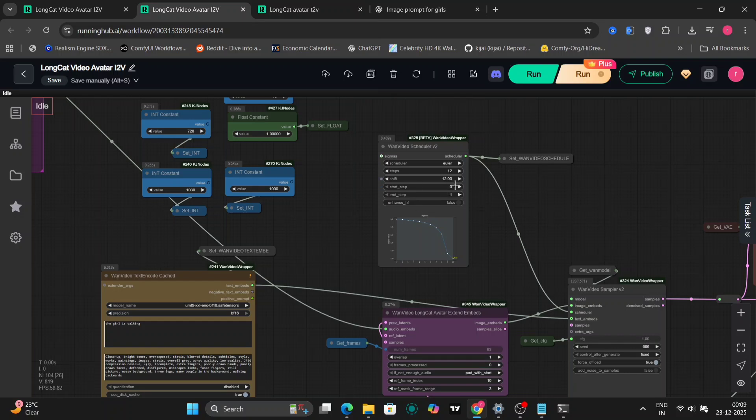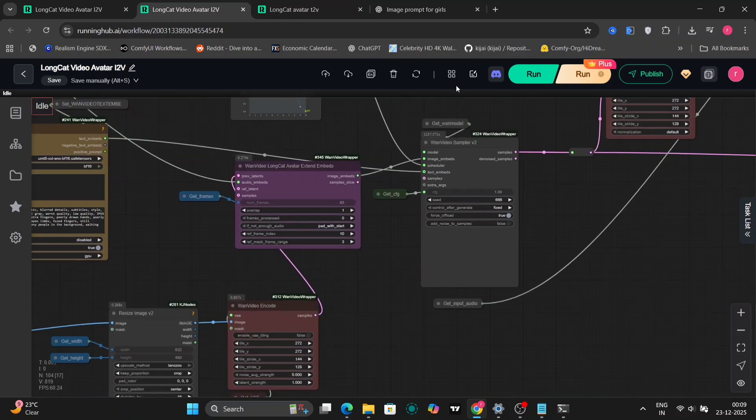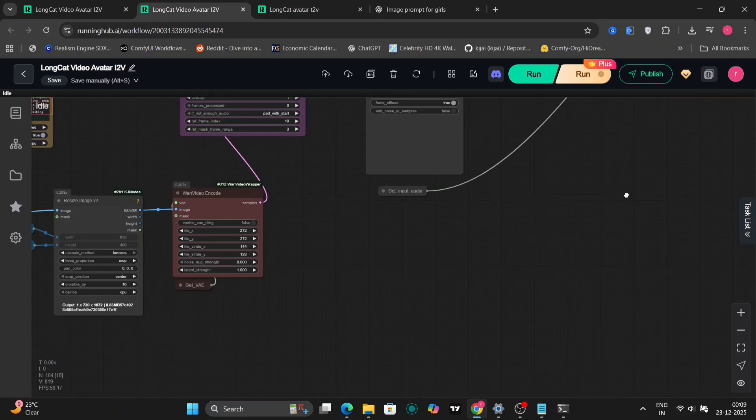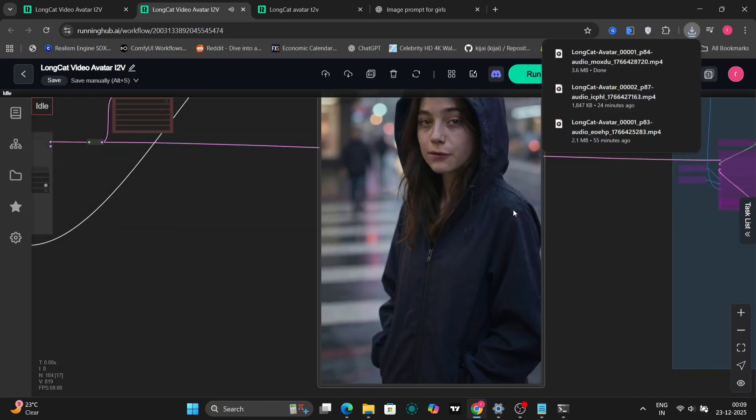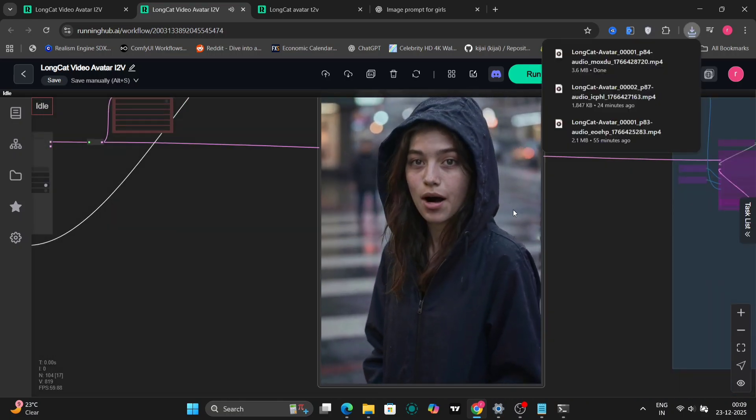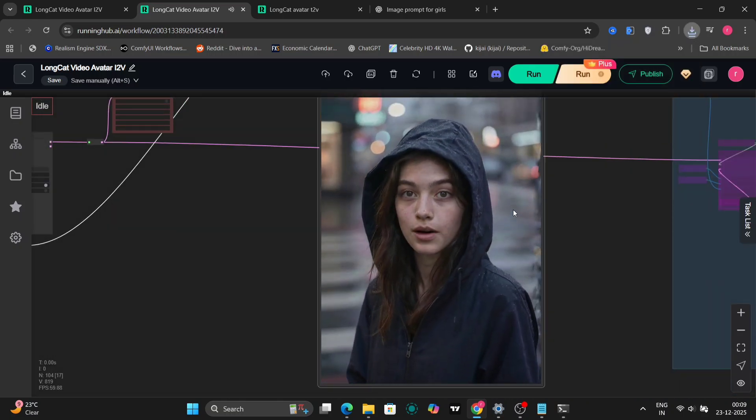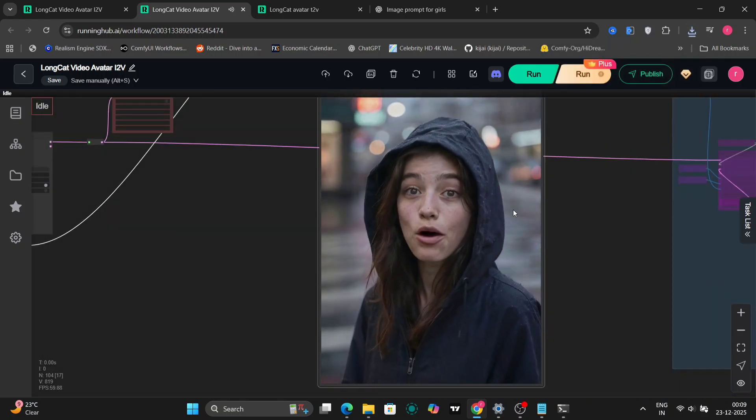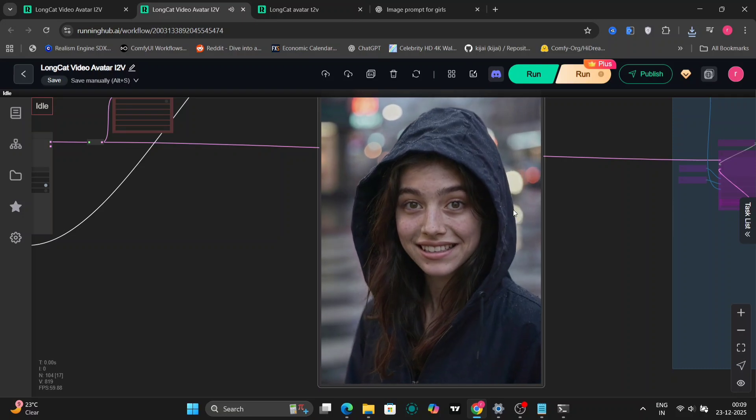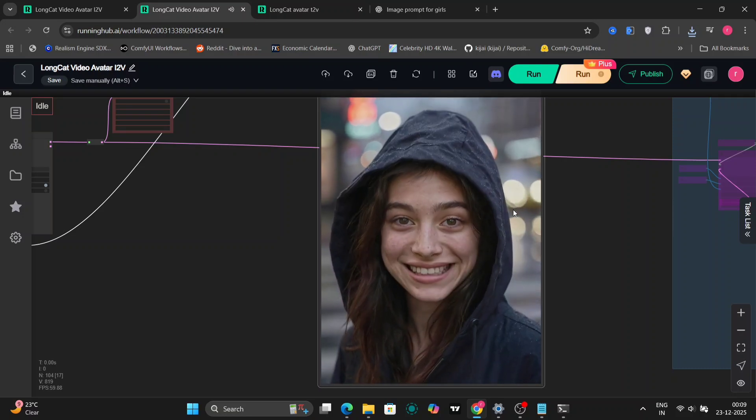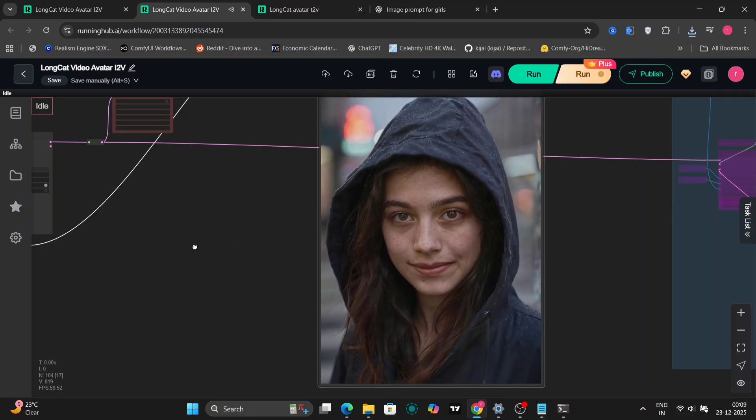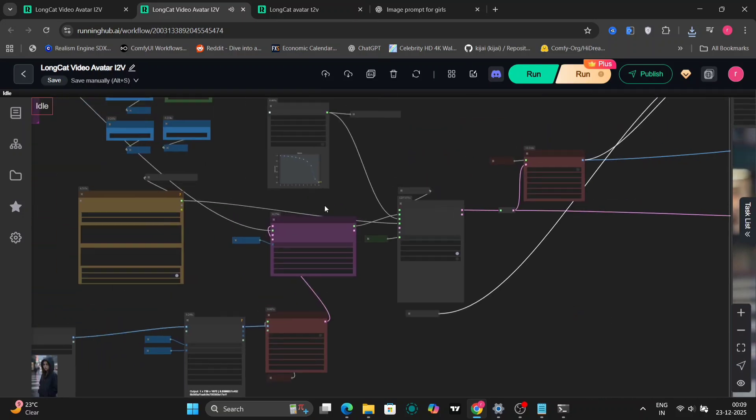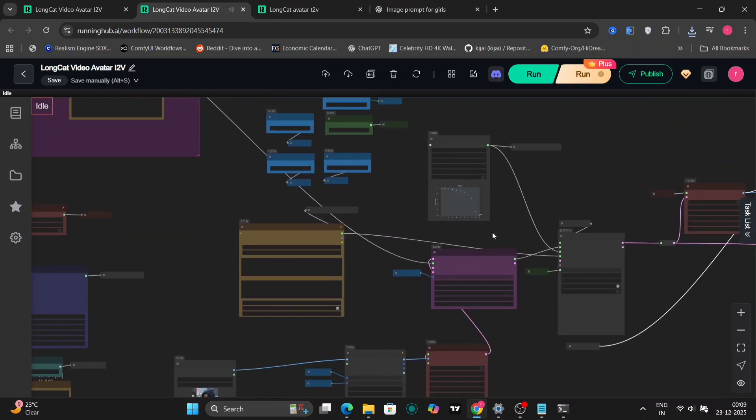Here's another example using 12 shift with the normal Euler scheduler. I was just thinking about our plans for tomorrow. And honestly, I can't wait to see you. And again, the results look pretty solid.